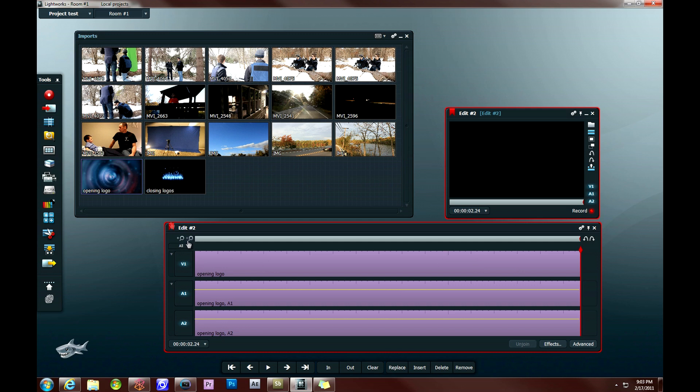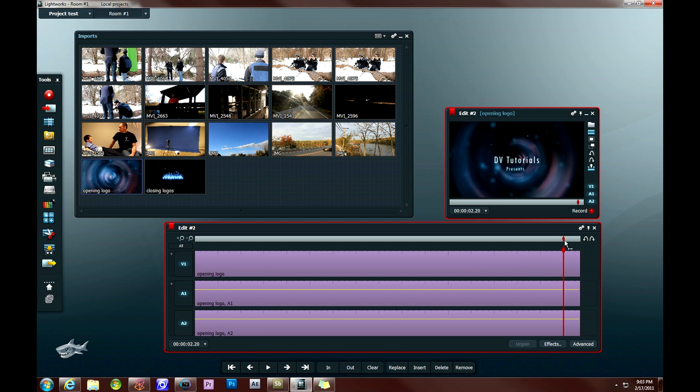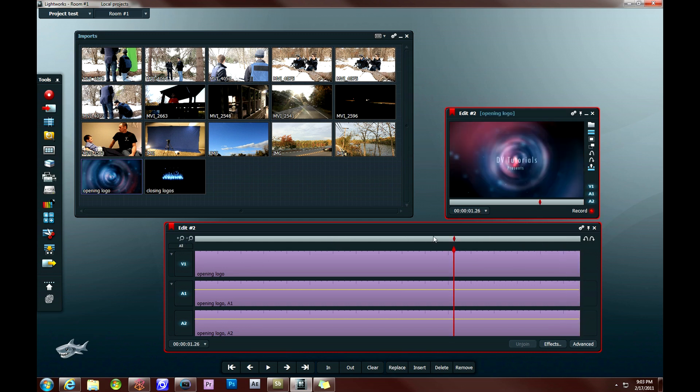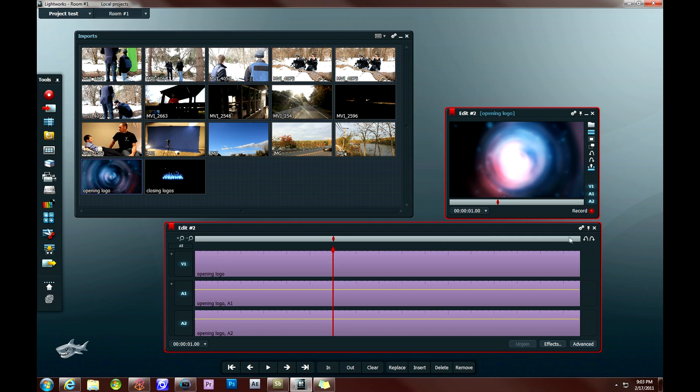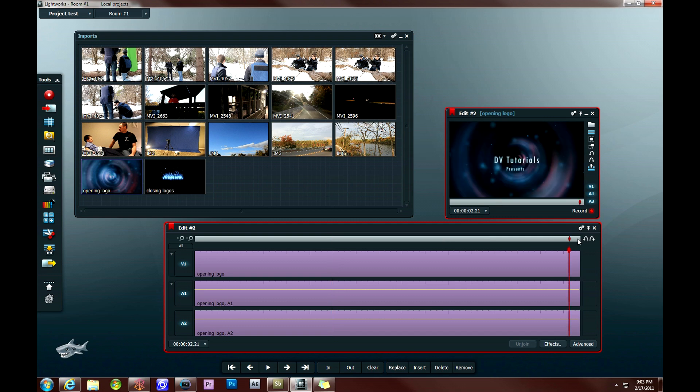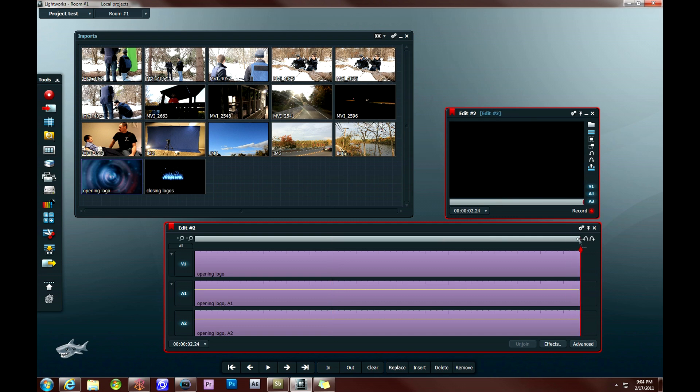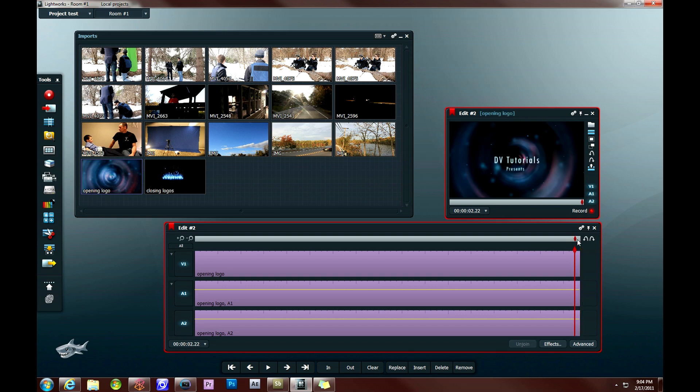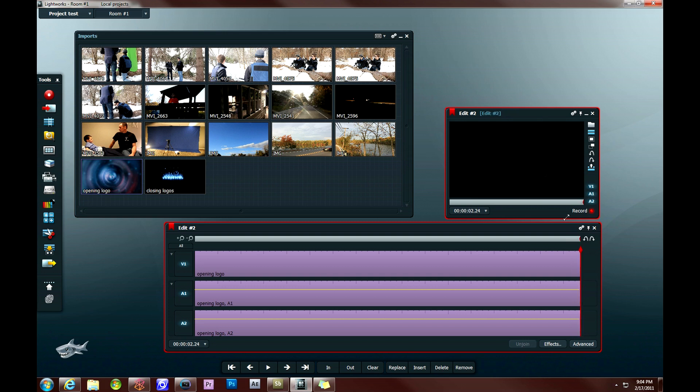And then the next thing I want to do is position my cursor all the way, so you see here you have the opening logo. And then what I want to do is position my cursor all the way to the right of that clip from the point where it goes from the last frame of the video to a black screen.